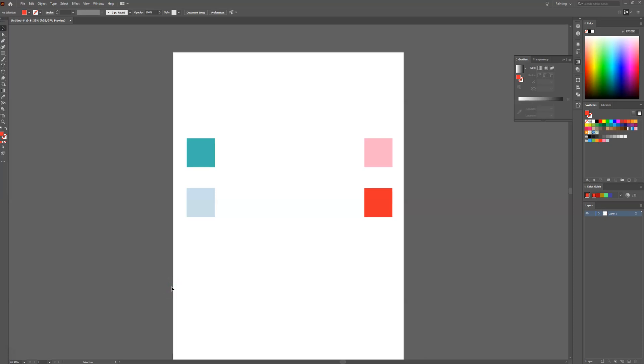Hello and welcome to Creative Nerds. In this Illustrator tutorial, we'll be sharing how you can create a colour palette for your design project.